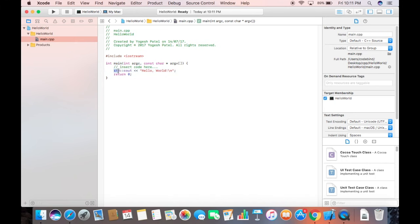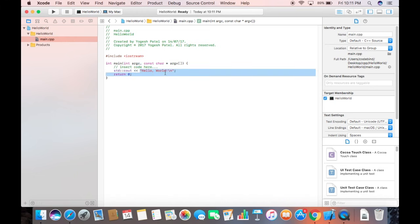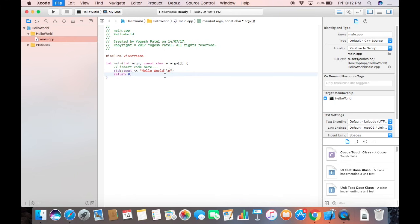`std::cout` is used to print text to the console. You can write whatever you want to print inside the quotes. I'll fix this to print 'Hello World' — removing the comma — and then save the code.